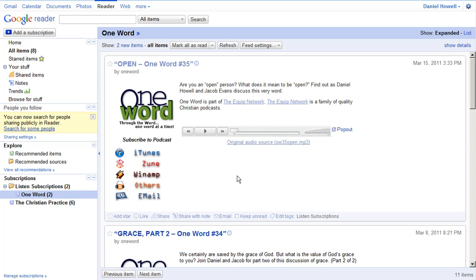So there's your Tech Tip Tuesday for today. Using Google Reader to catch podcasts and even have them on your phone if you are an Android user. Join us next week and we'll look at some more options that Google Reader gives you to remember and find things later.